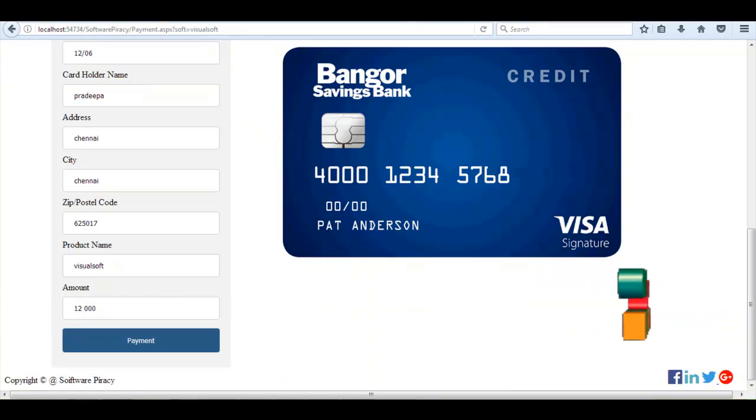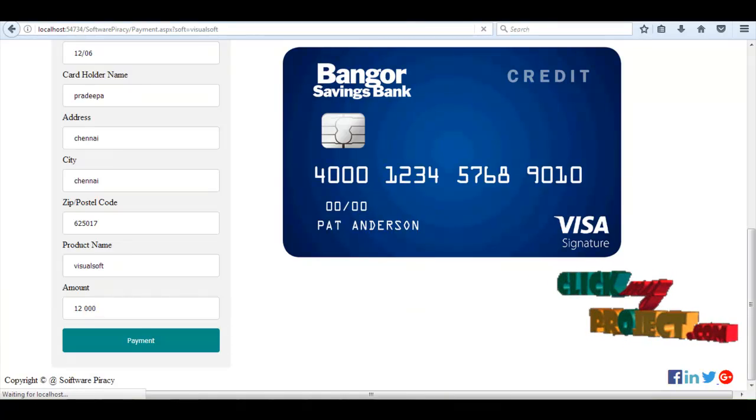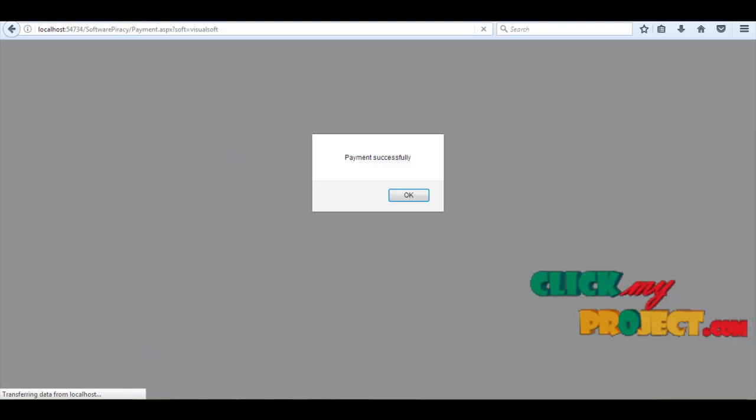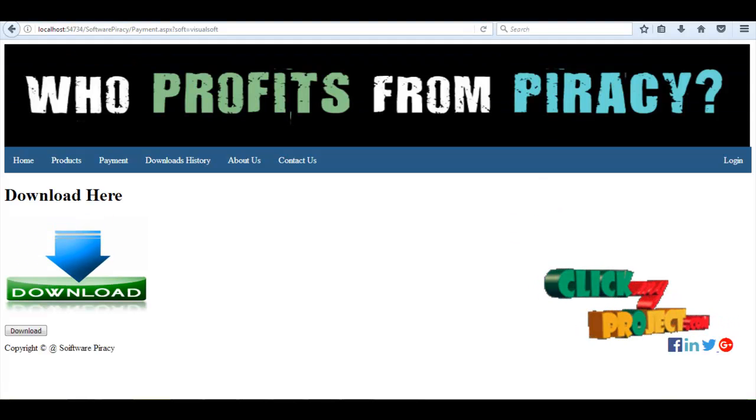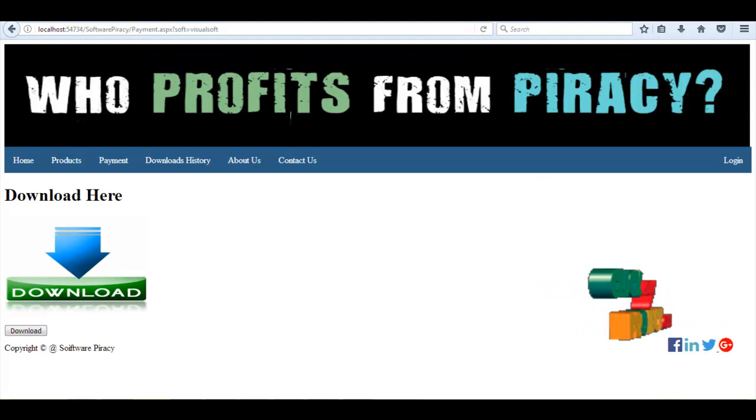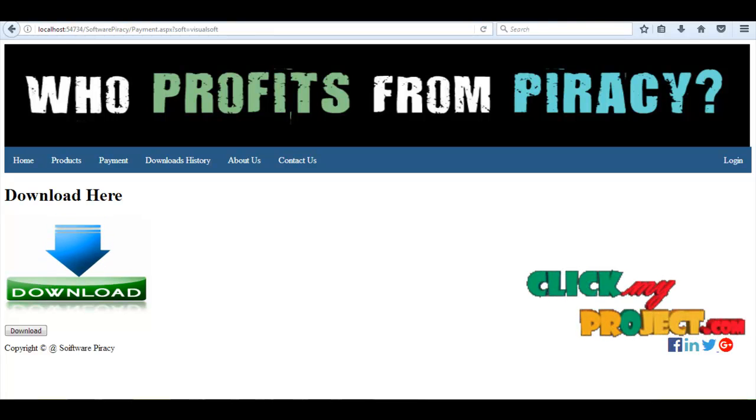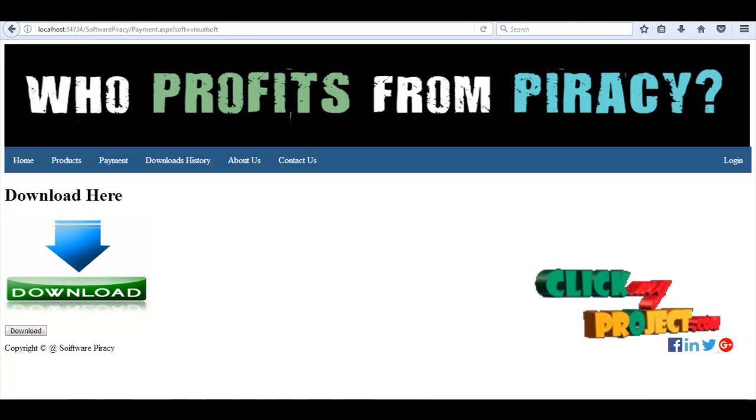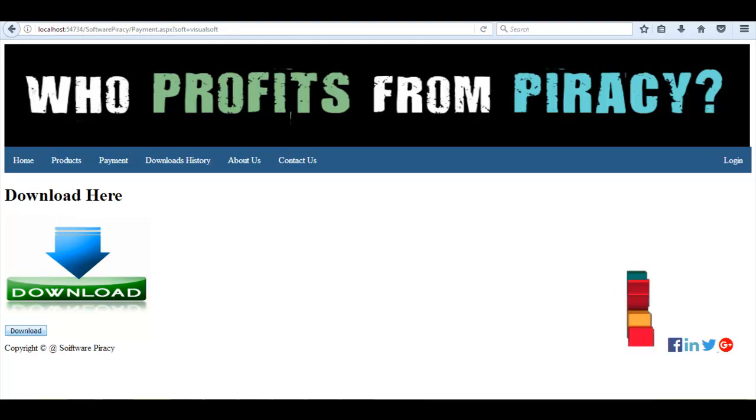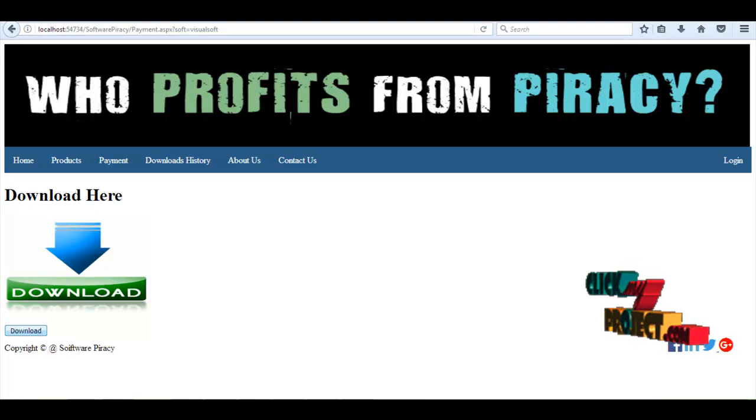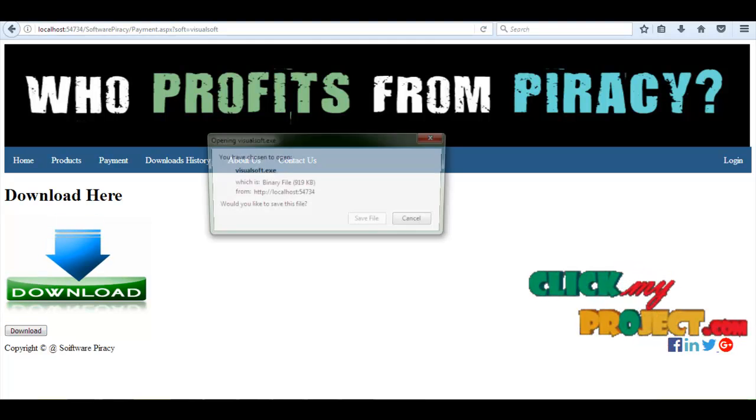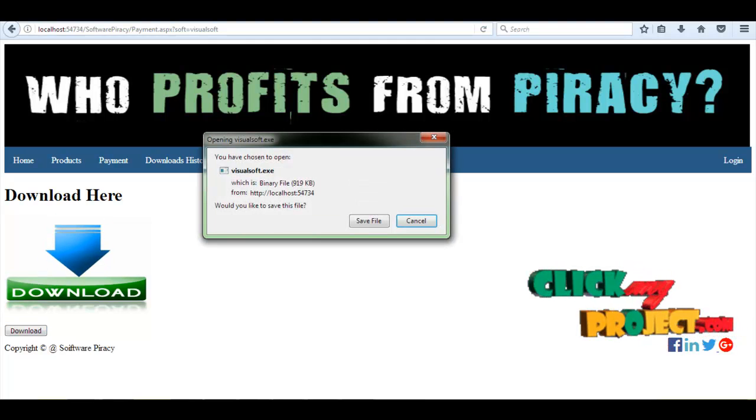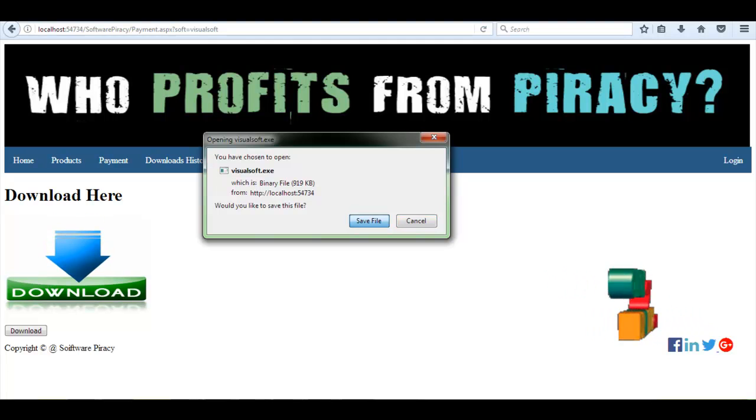And product amount. The user is paying successfully. The payment process was completed. Now the user can download the product. The software is downloaded.